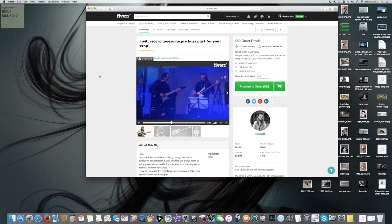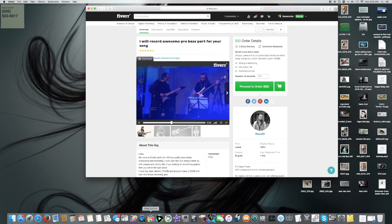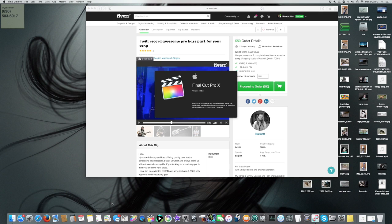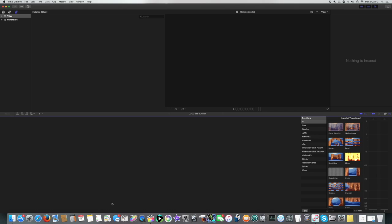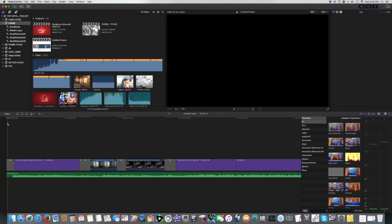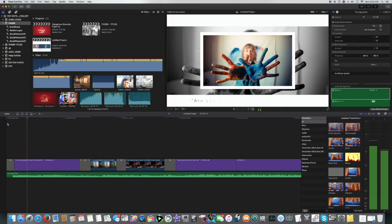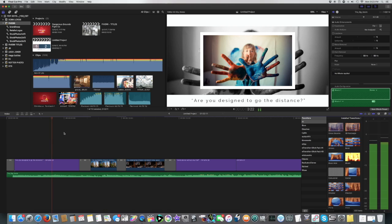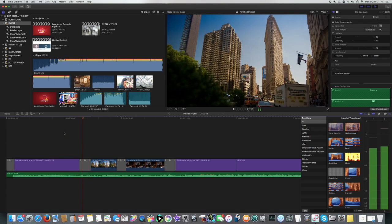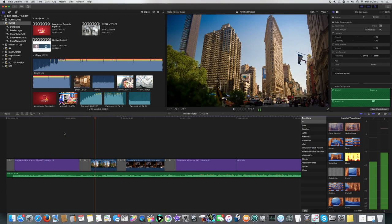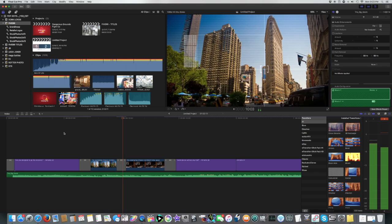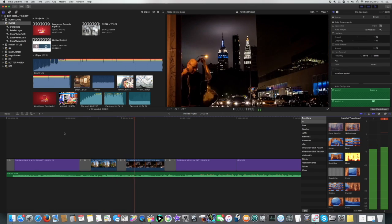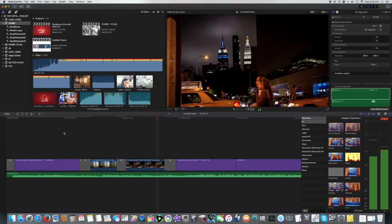Now the site is called Fiverr because most gigs started $5, others go up. There's photographers, there's book editors if you're a novelist. So I have got gigs and one of mine is video production. Now I've been working with this author. He wanted a video to promote his book that he's releasing.